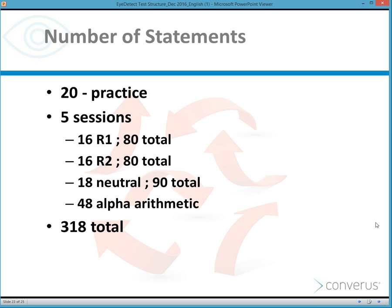There are 20 practice questions, 16 relevant issue questions, 16 secondary or comparison issue questions, 18 neutral statements, and 48 alpha arithmetic statements. Because there are five sessions of R1, R2, and neutral statements, the examinee gets five times 16 — or 80 chances — to deny their participation in the target behavior, or 80 chances to indicate they've not been involved if they haven't been.